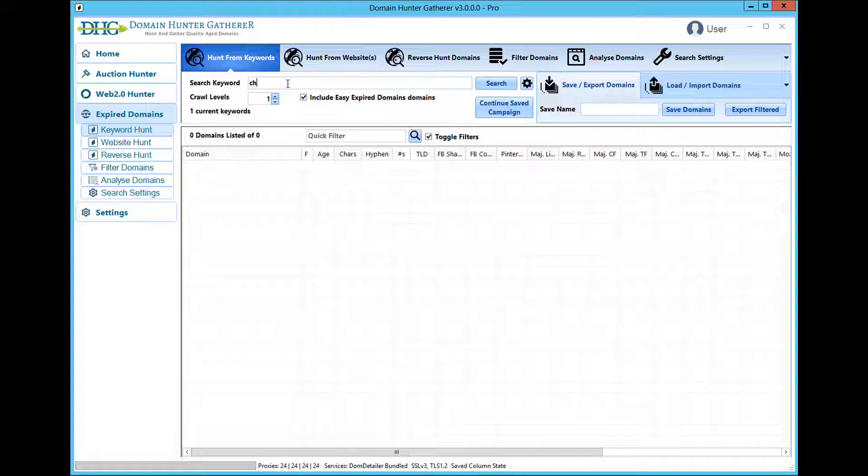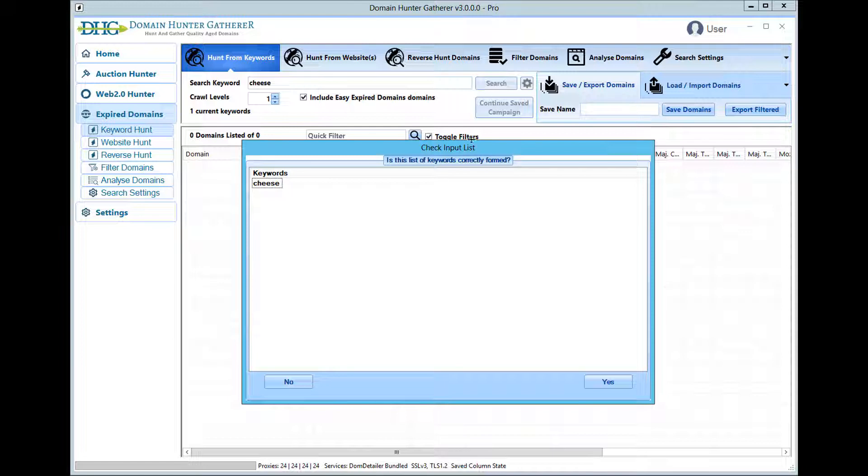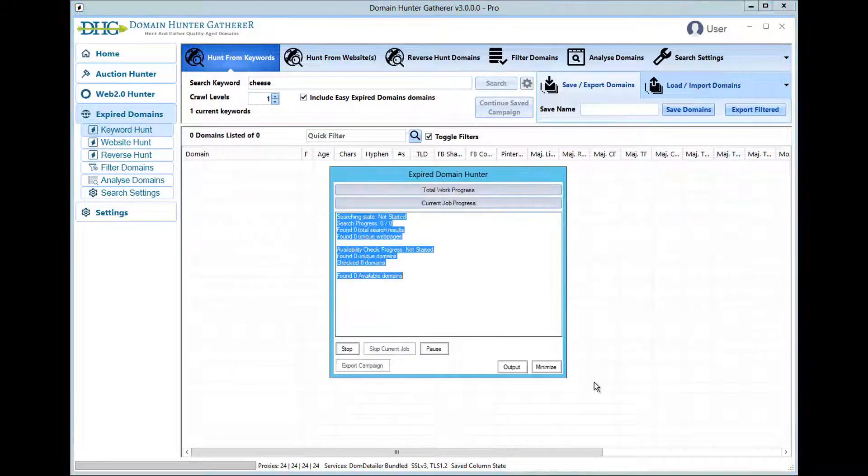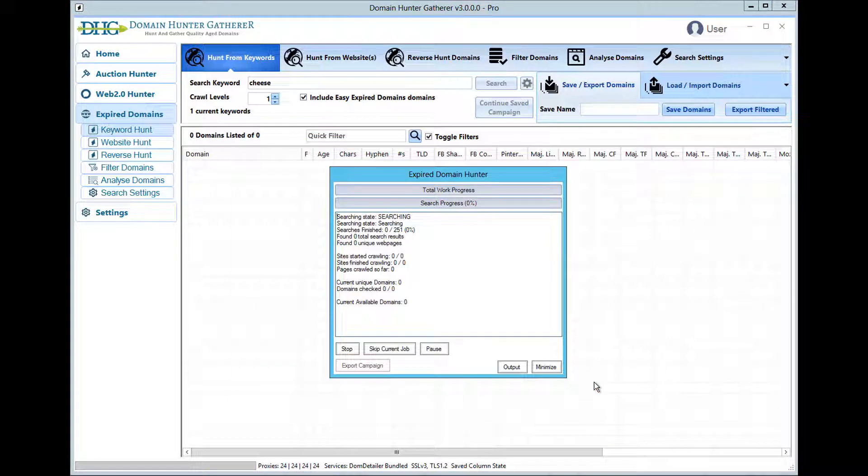In true Domain Hunter Gatherer tradition, we will use the keyword cheese to run a search. When the search button is clicked, DHG will prompt to check the entered keywords are correct, at which point it will then take over and perform searches to find pages ranking for your keyword.